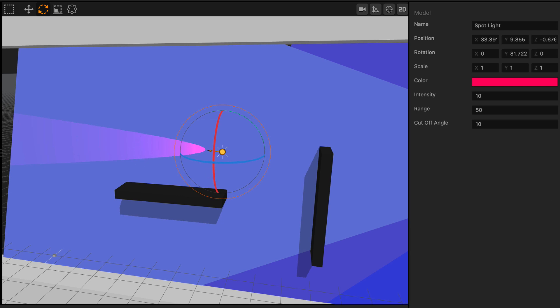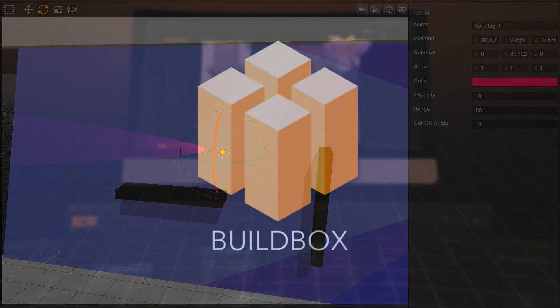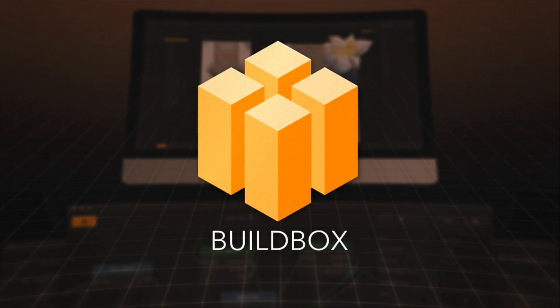So that pretty much covers it for point light and spotlight. They're really cool features that I highly recommend you use in your games. I hope you like this tutorial, and keep an eye out for more tutorials at buildbox.com.